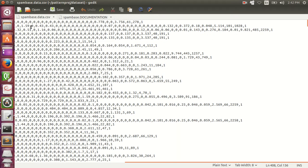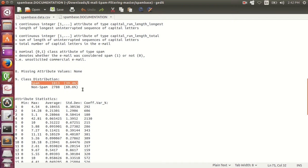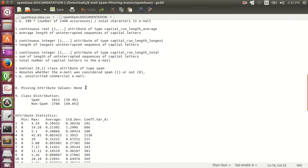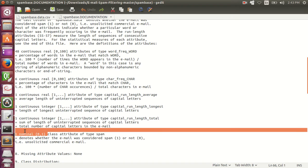It contains 4601 data points that have been already classified as ham or spam. The last value indicates whether it is spam or ham — in this case it is one, which means it is a spam email. More details can be found in the documentation. Spam email is almost 40%, ham email is 60%, and there are 58 total attributes, all of which are continuous. The last attribute indicates whether it is spam or not.